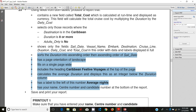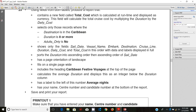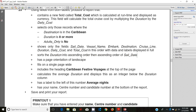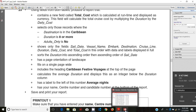So the step says we're going to produce a report which sorts the duration into ascending order, then ascending order of sale date. What we need to do now is to import the query that we created in the previous video. We're going to bring it now into Access.